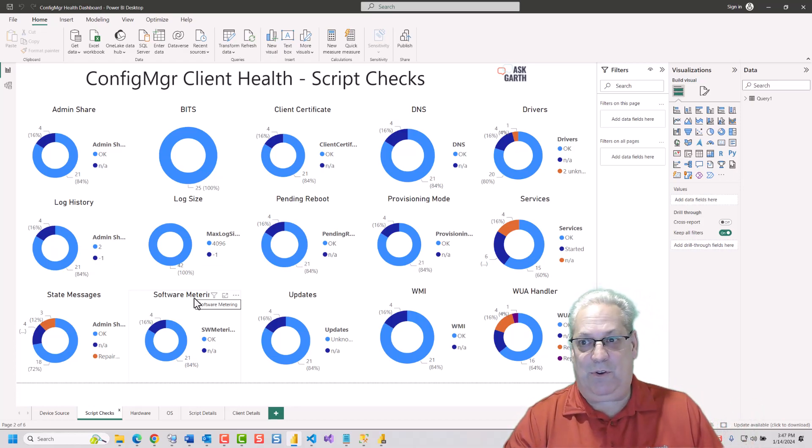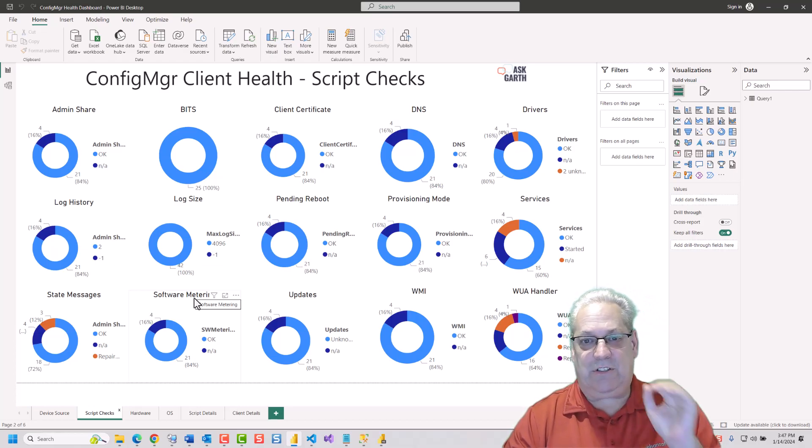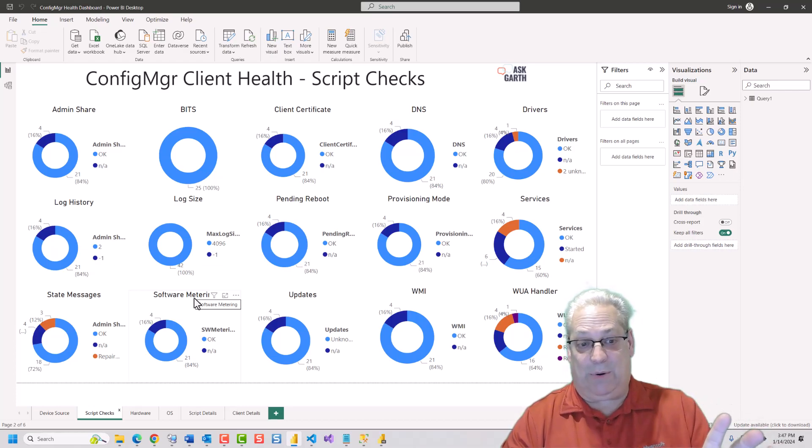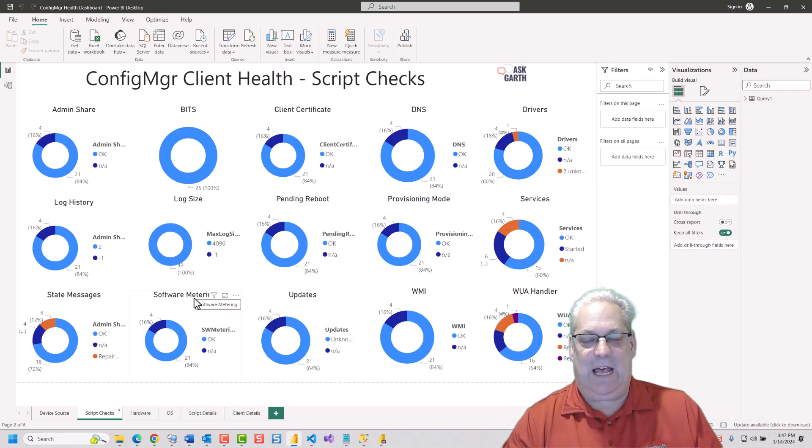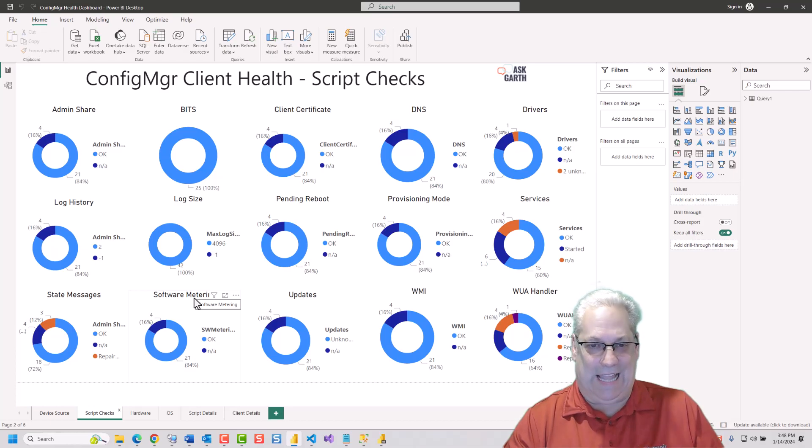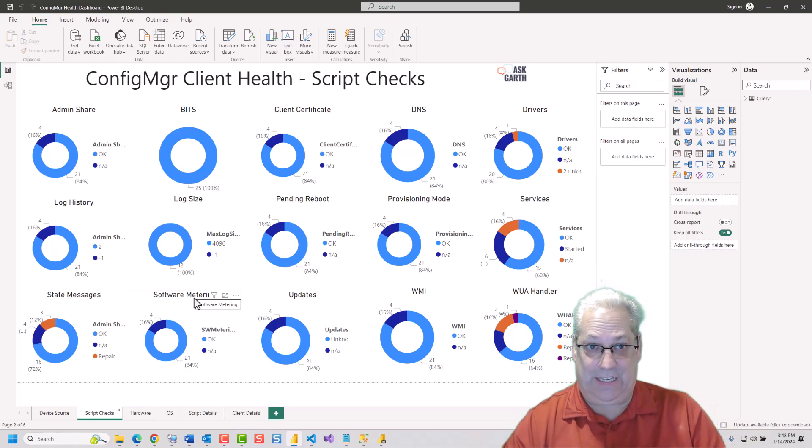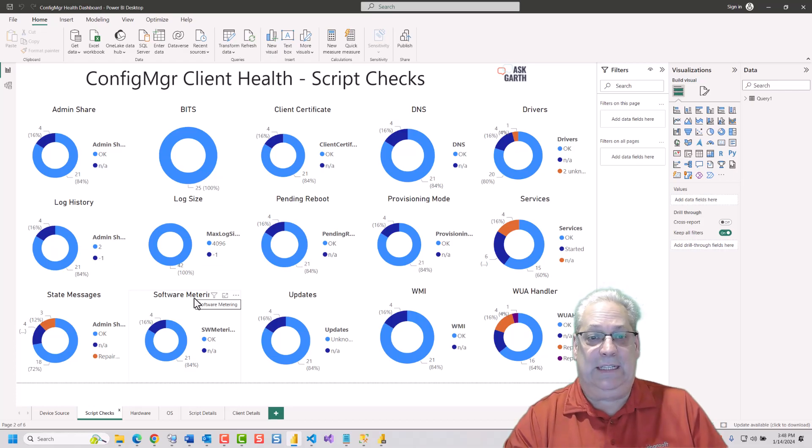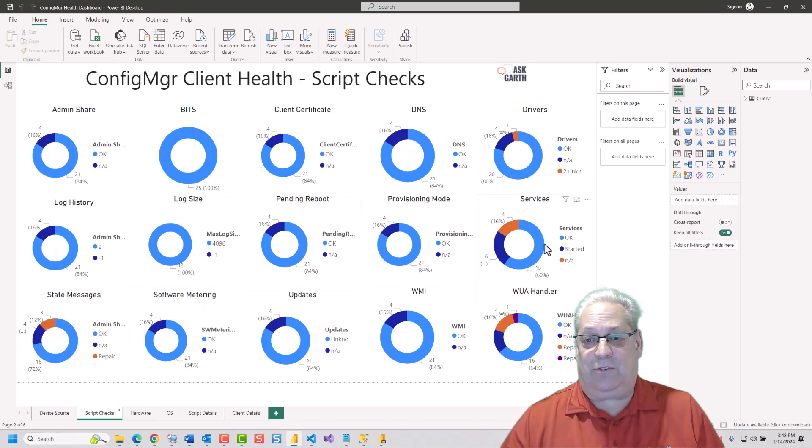Remember that this is using the direct query. This is a direct query in the background. So what that means is that it's querying the data live versus caching the data. Next up, I'm going to show you the SSRS reports.